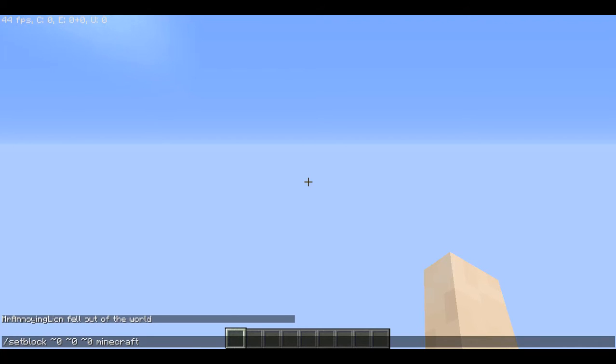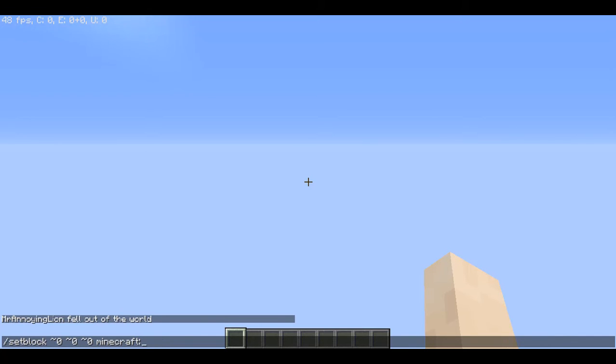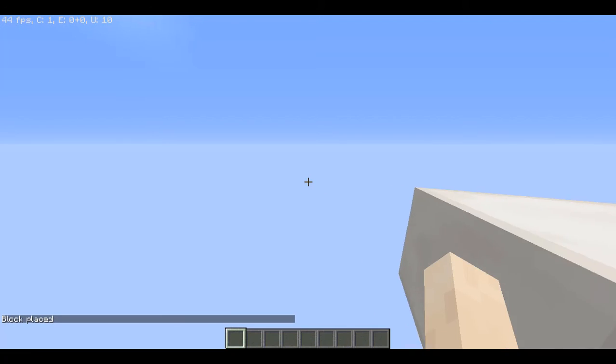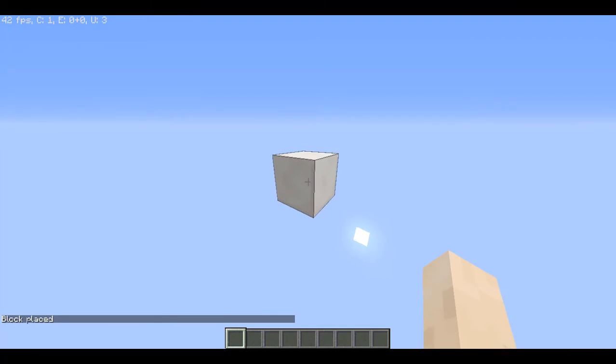And then you're going to type in minecraft: and you're just going to put in whatever block you like. So if it's going to be stone, you're just going to put in stone. If it's quartz block, you're going to put in quartz_block. That's what I'm going to do, but as you can see here, I've done the quartz block.